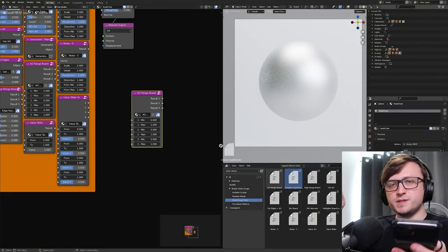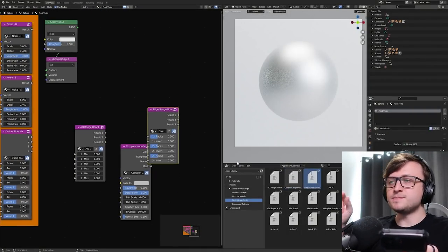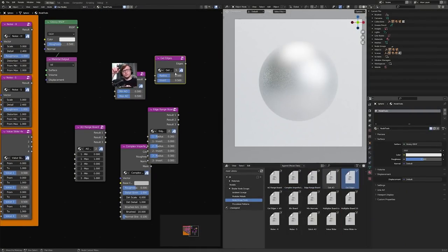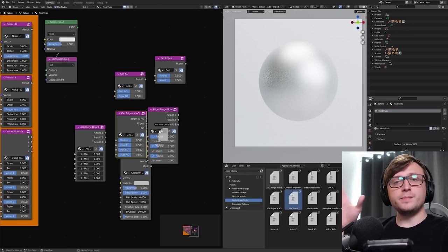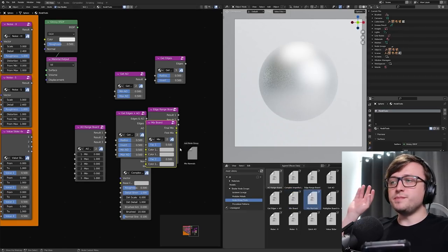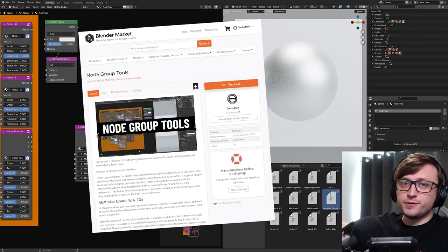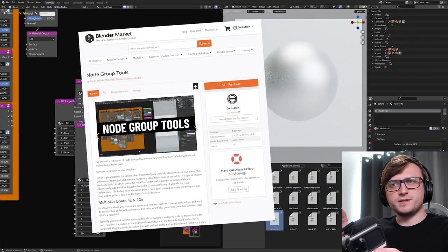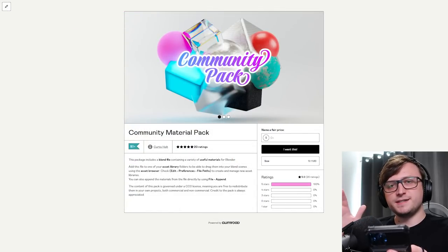Also, the free Node Group Tools package has, you guessed it, been made Asset Browser Compatible, so all of the Node Groups inside of that have been flagged as assets, which means you can just drag them into your scene if you're wanting to build complex shaders. And that package has now also been made available on Blender Market, so you can grab it on there as well, but because they don't allow free products, it's $1. But also, more excitingly, there's a brand new, completely free package for people called the Community Material Pack.